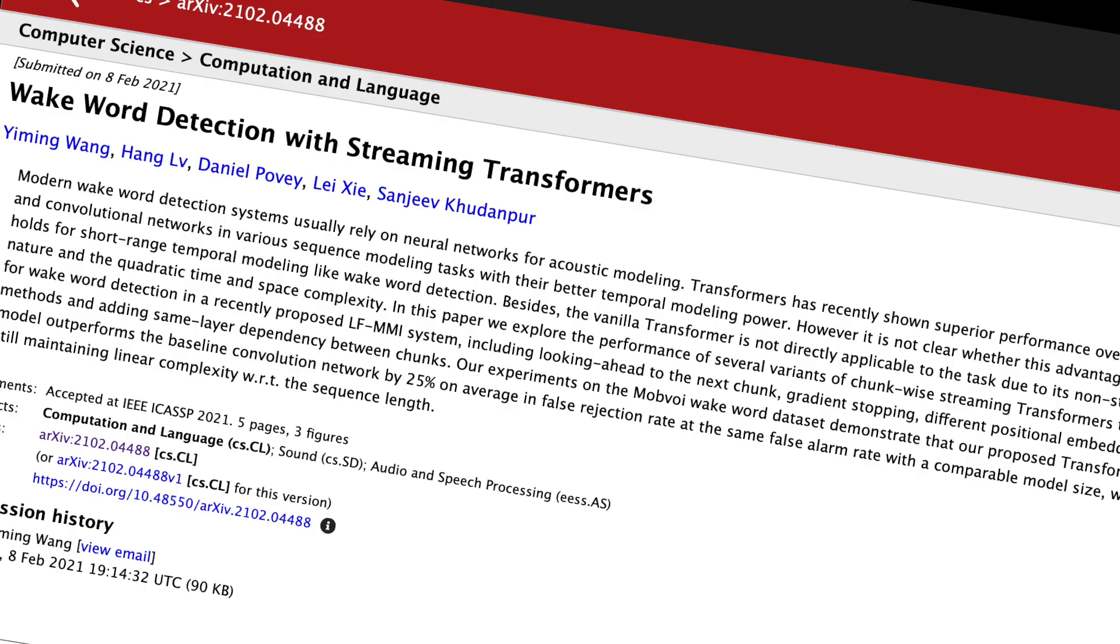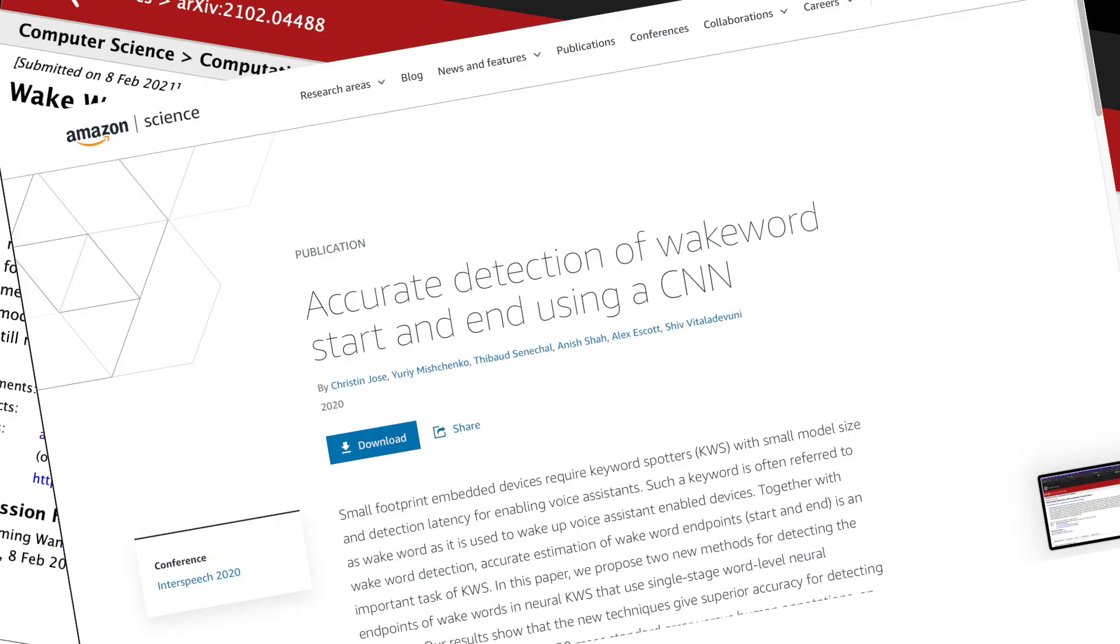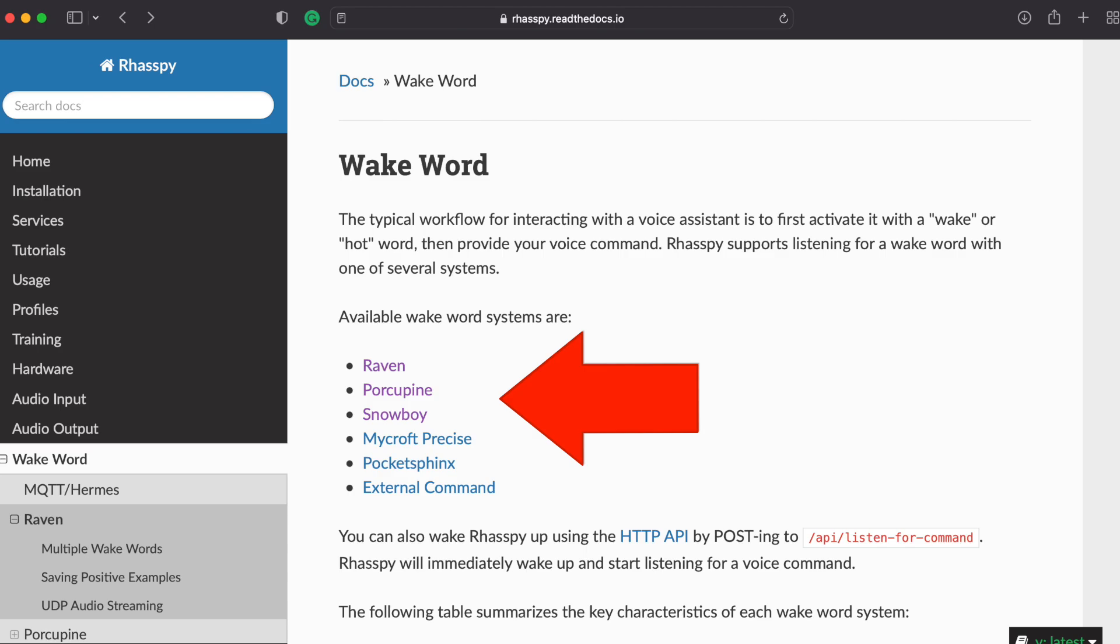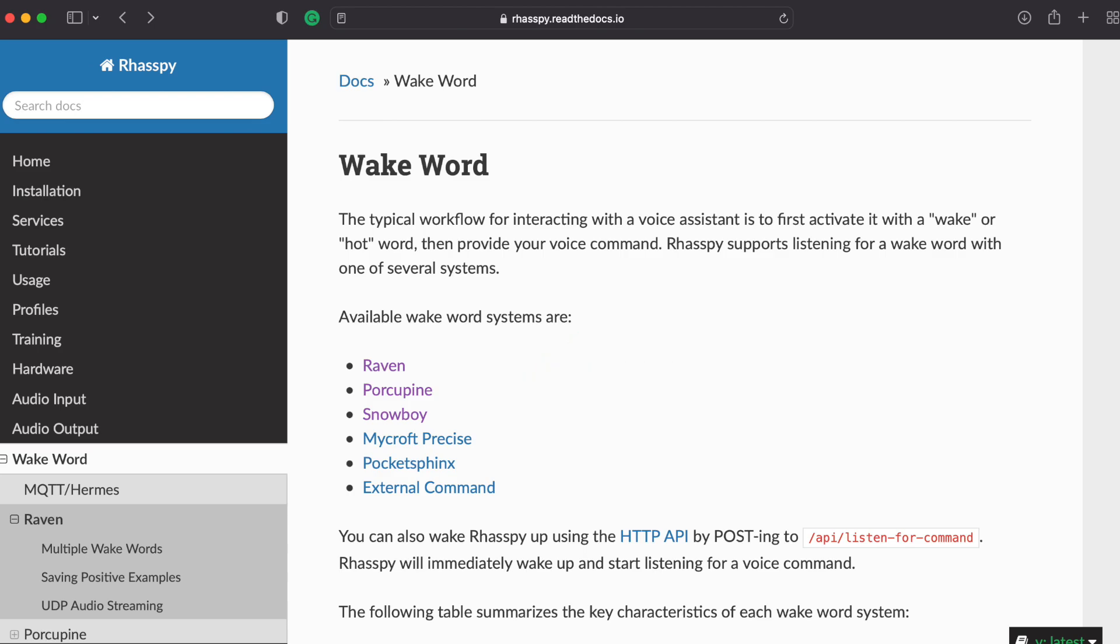So wake word detection is a whole topic on its own. If you want to use a prebuilt solution, I recommend checking out these projects you see here. Raven, Porcupine and Snowboy are all great projects you can test for example.